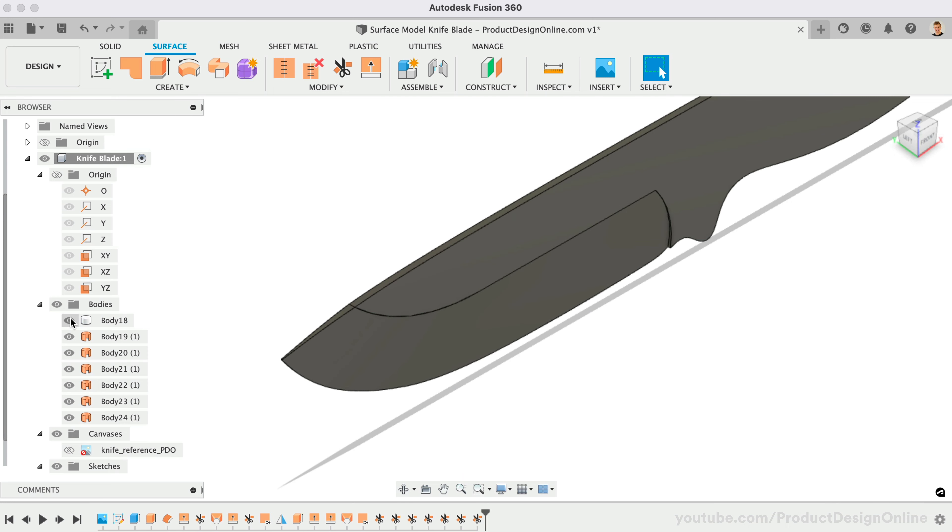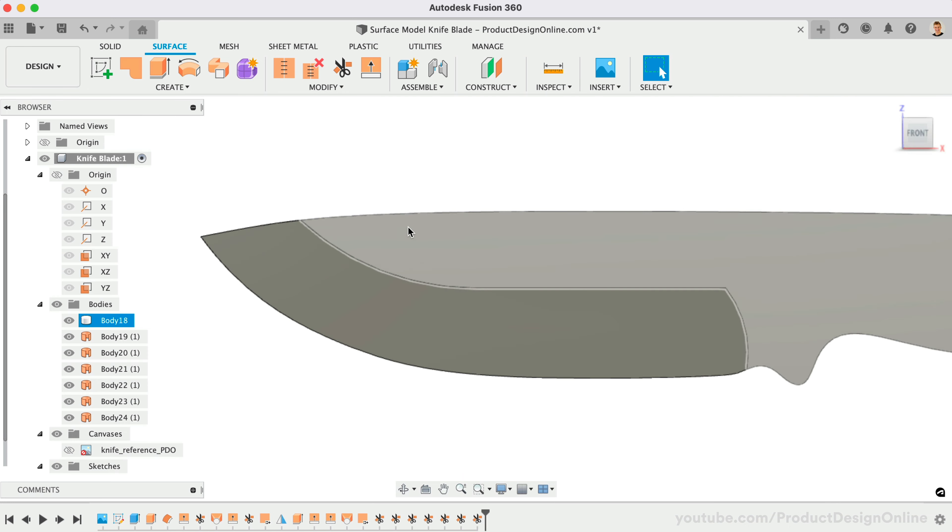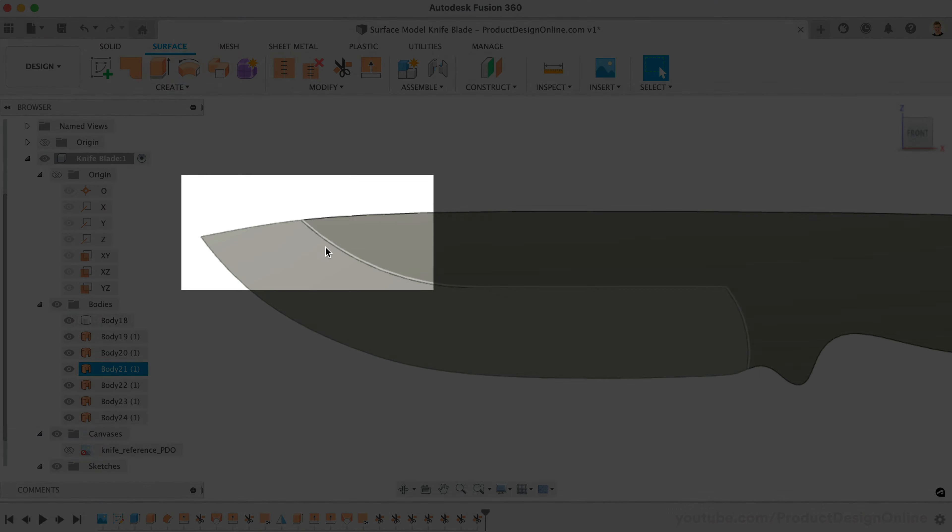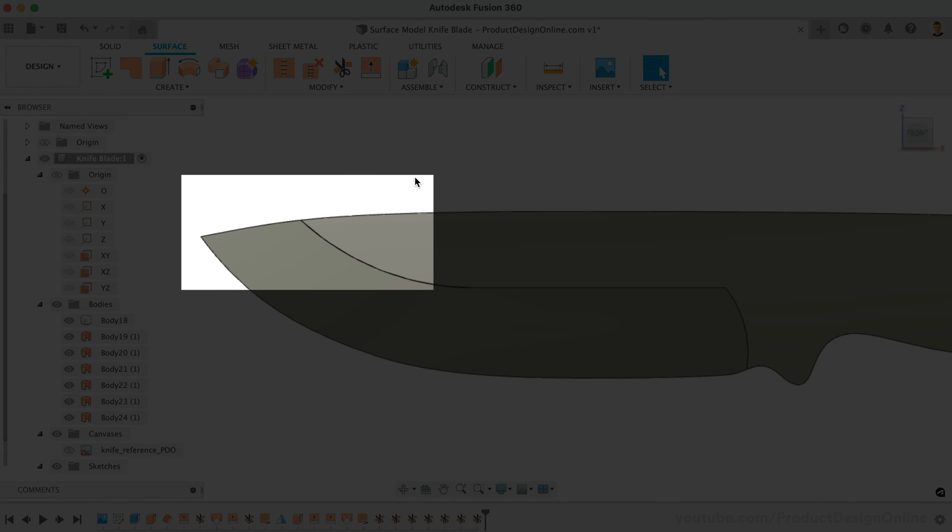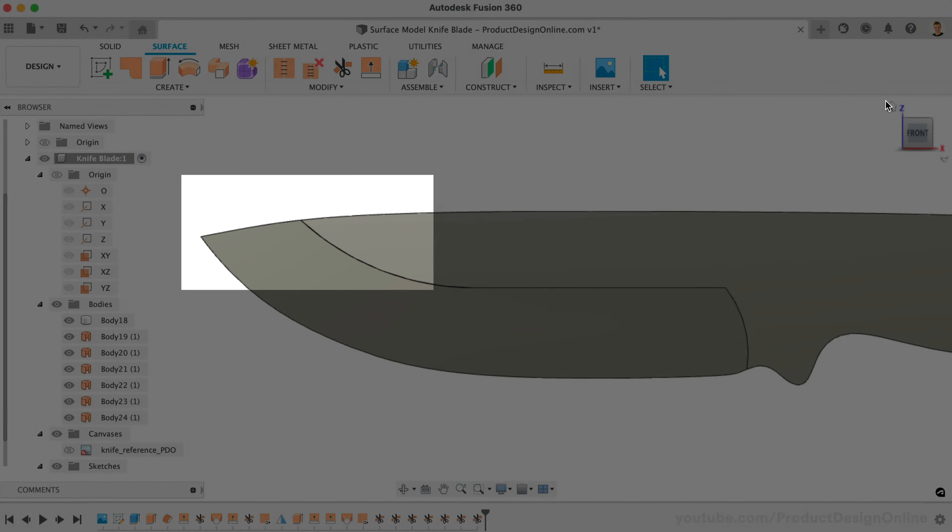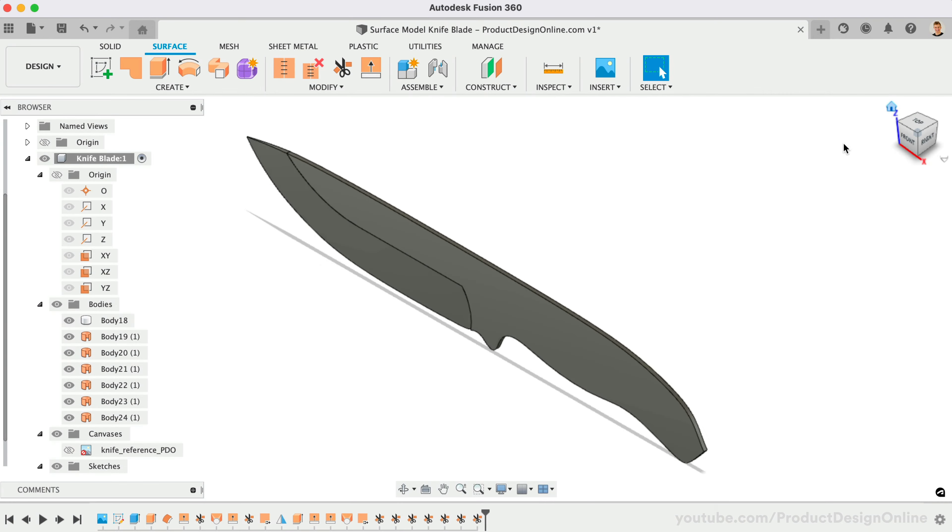Turn the solid body back on. Notice it now matches the desired curvature near the tip.